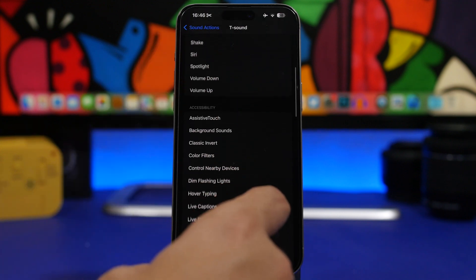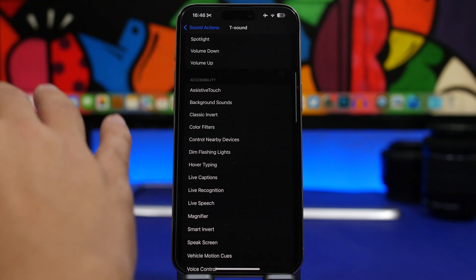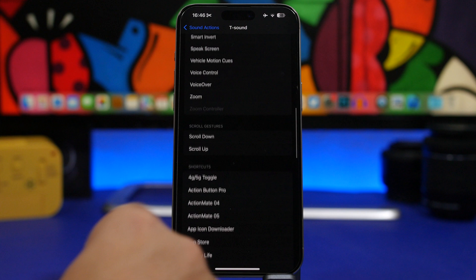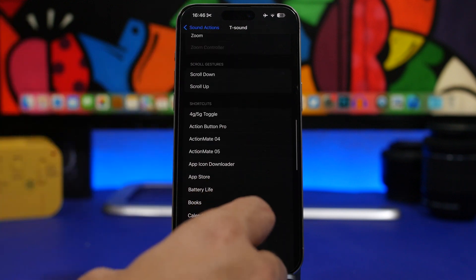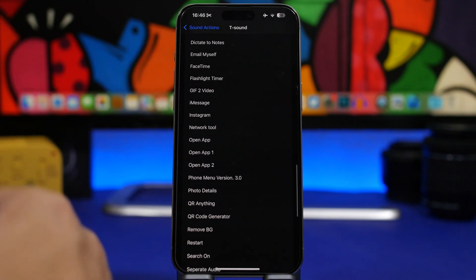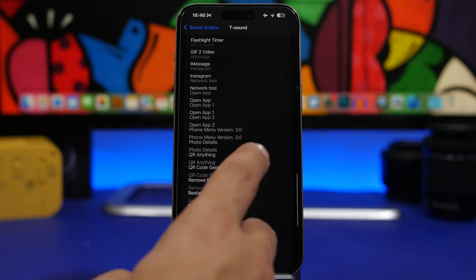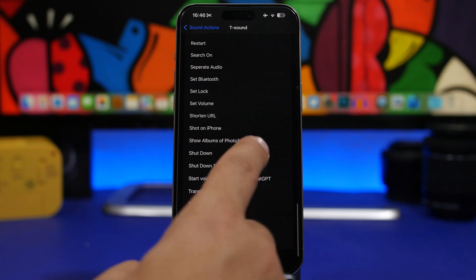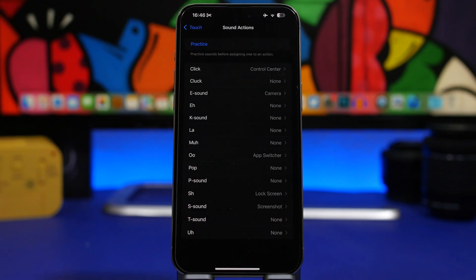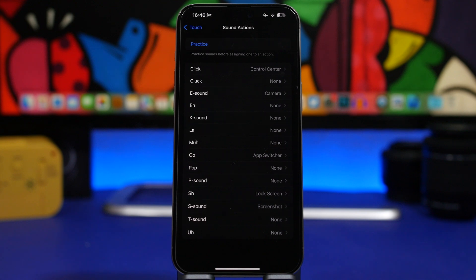You will have system actions, accessibility features, scrolling gestures, and also your Shortcuts — so you can invoke any of your shortcuts using any of these sounds. It's actually pretty cool, and as you can see, it does actually work.